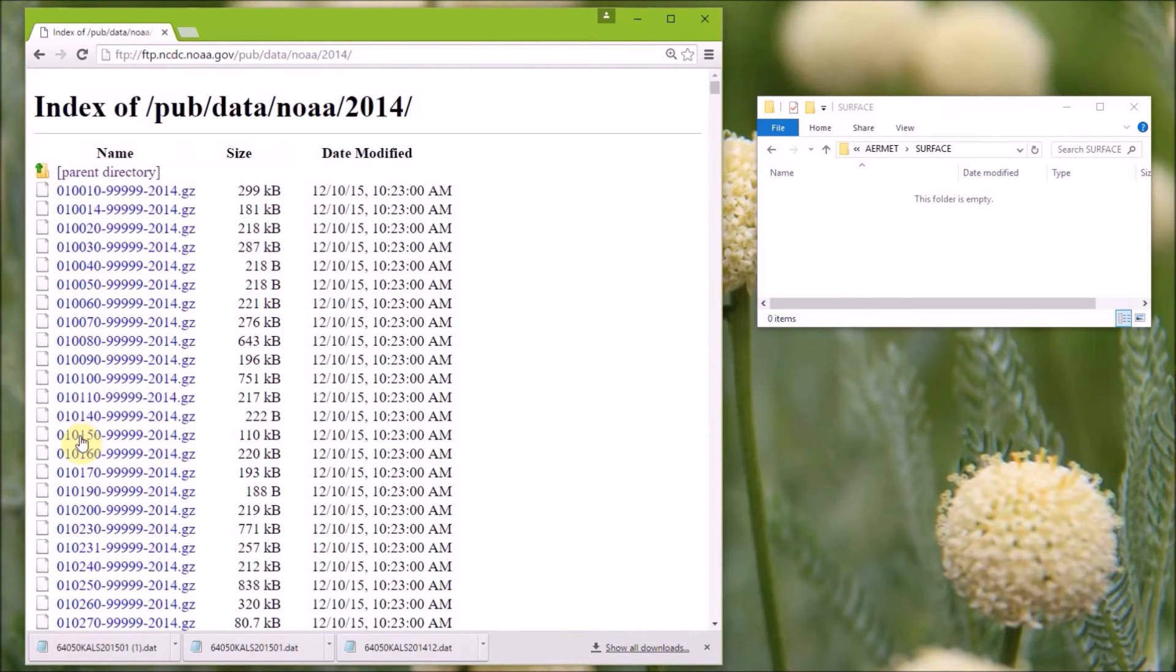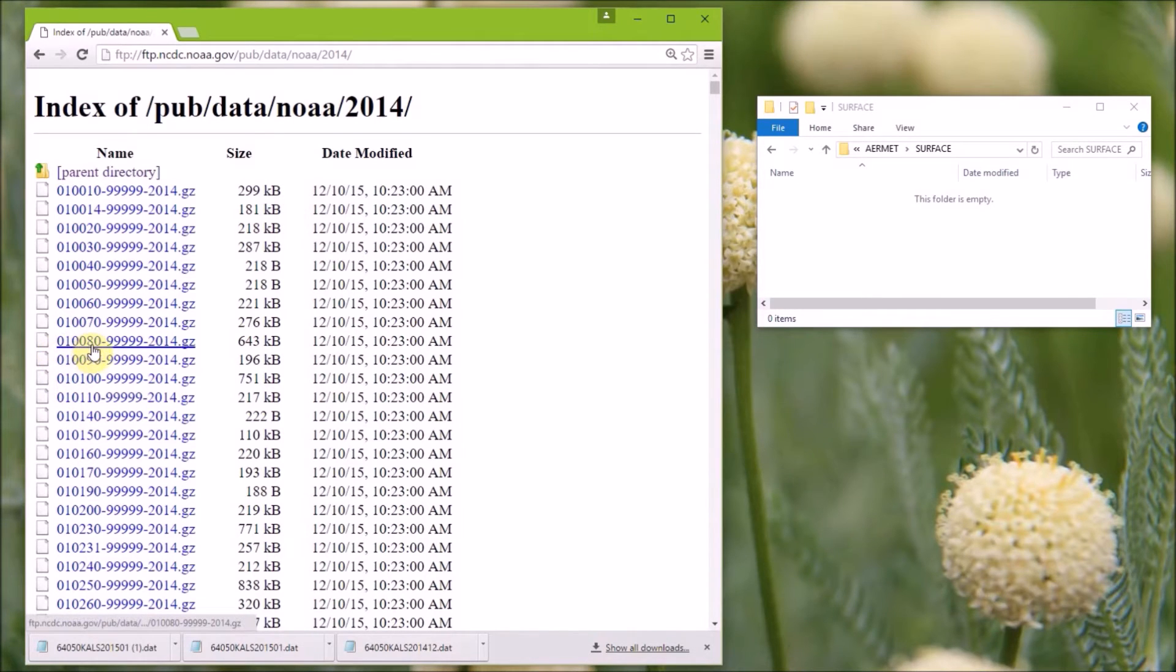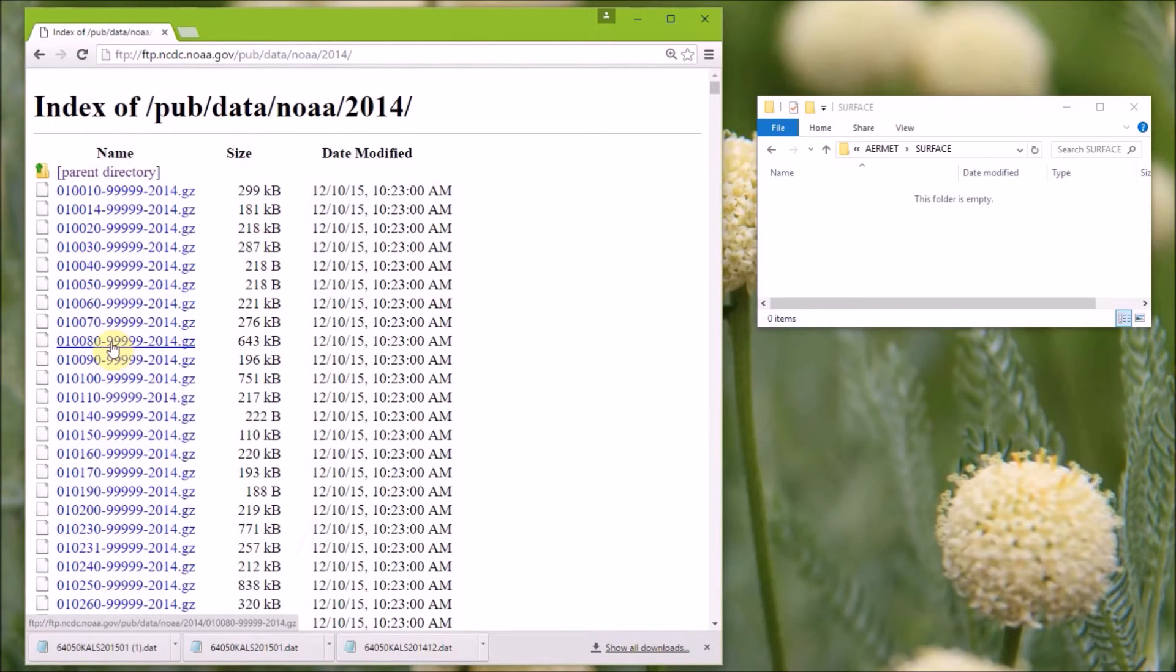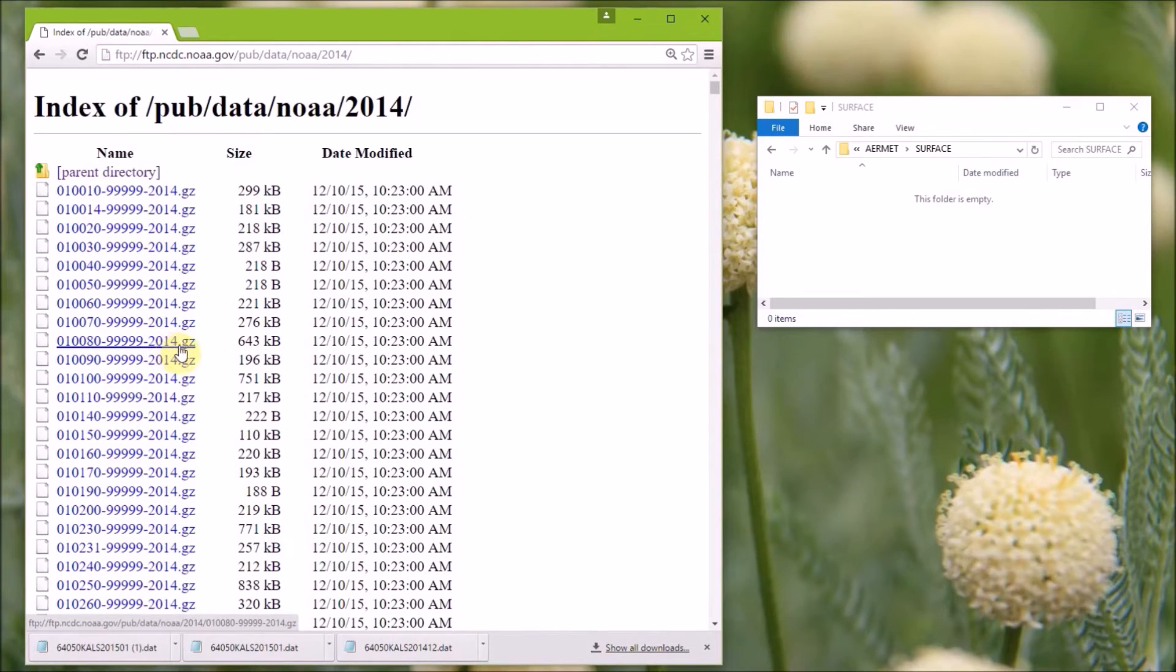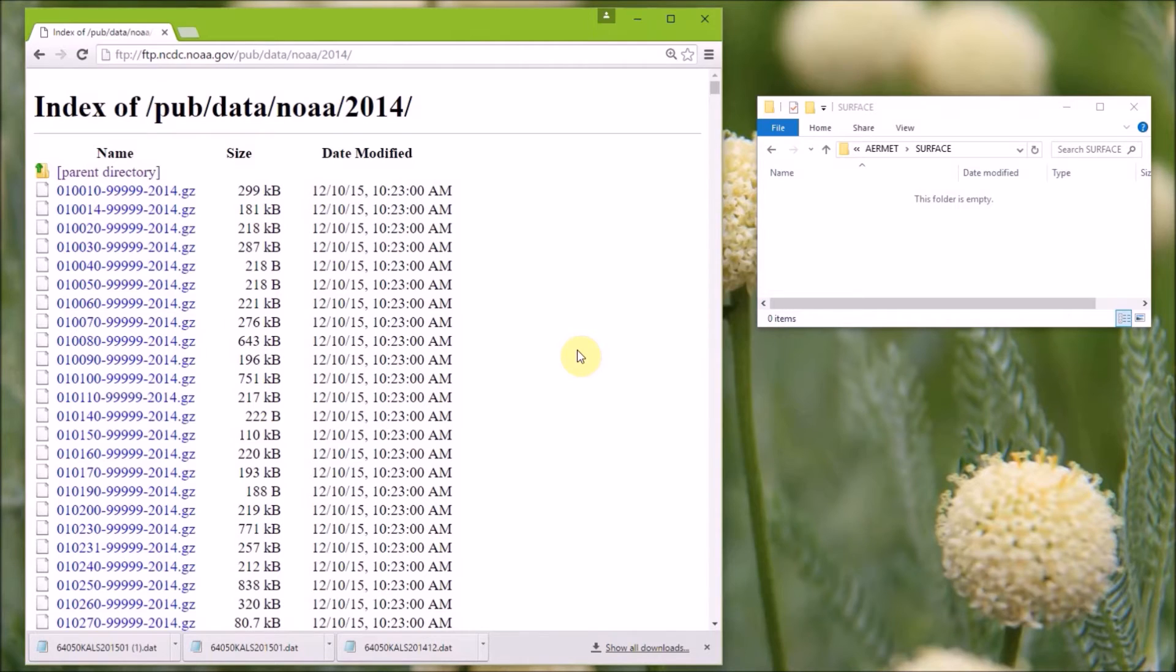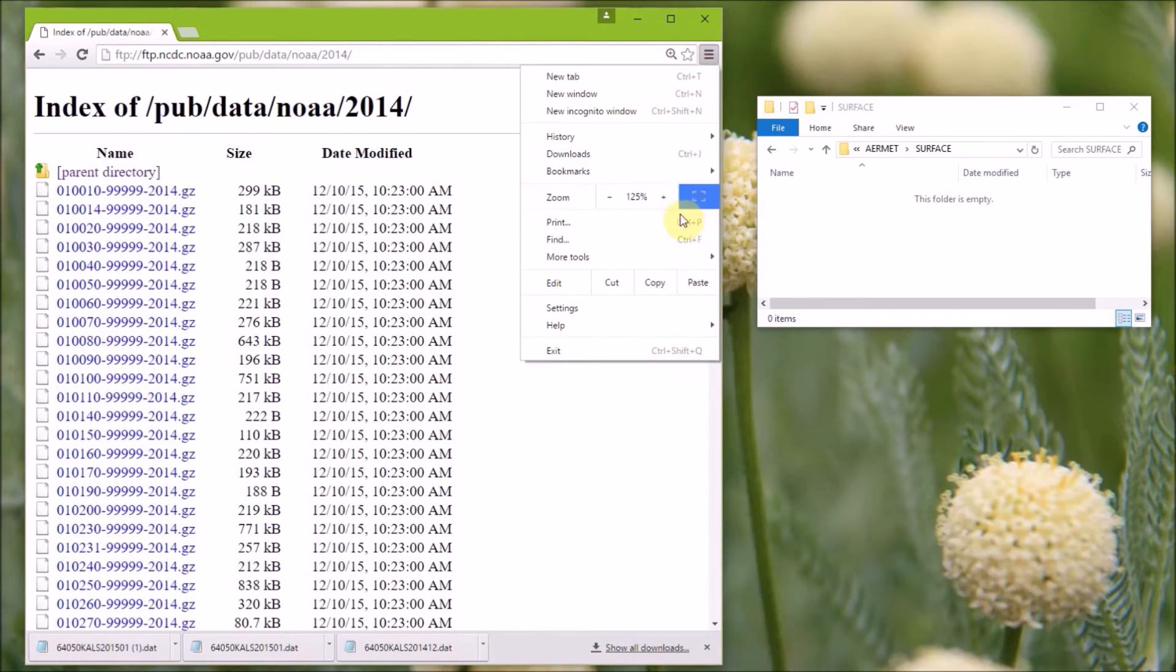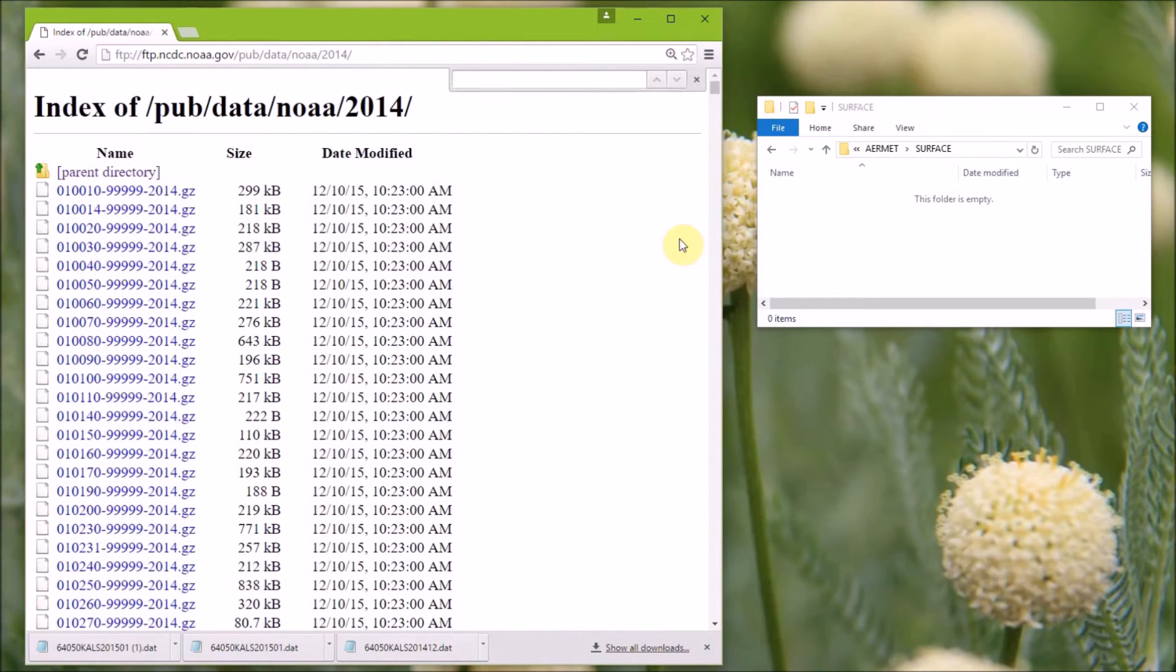These data are ordered by each station's USAF catalog station number, then the WBAN ID, and if the station doesn't have a WBAN ID, then they fill this value with 99999. And the file name ends with the data collection year. So again, the easiest way to find your station is to go to the find option, and you can use the USAF catalog station number and the WBAN ID.